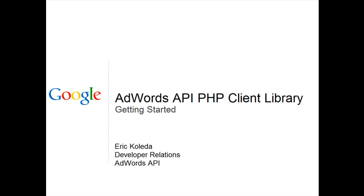Hi, I'm Eric Kalita with the Google Developer Relations Team. This screencast will show you how to get started with the AdWords API PHP Client Library.